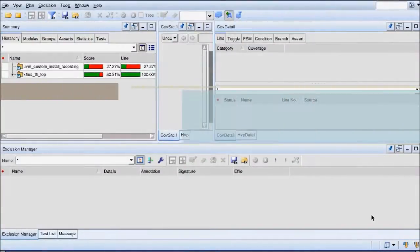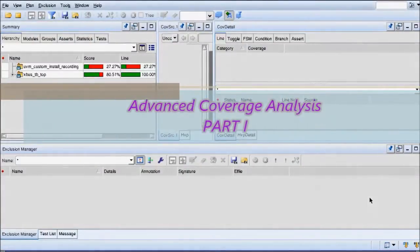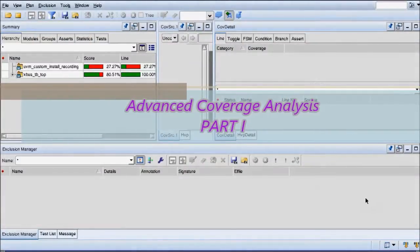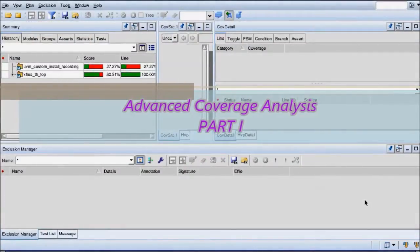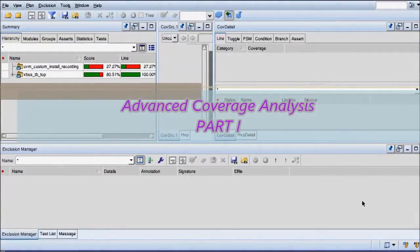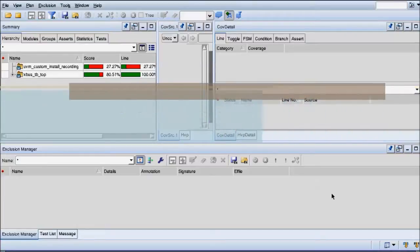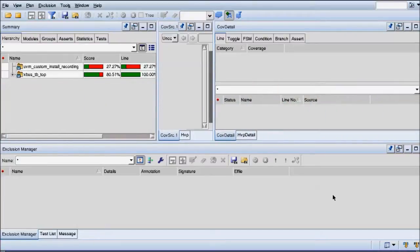Hey everyone and welcome to cool things you can do with Verdi. In the previous video I gave you a short introduction to Verdi coverage, and today I'd like to focus more on the advanced coverage stuff.